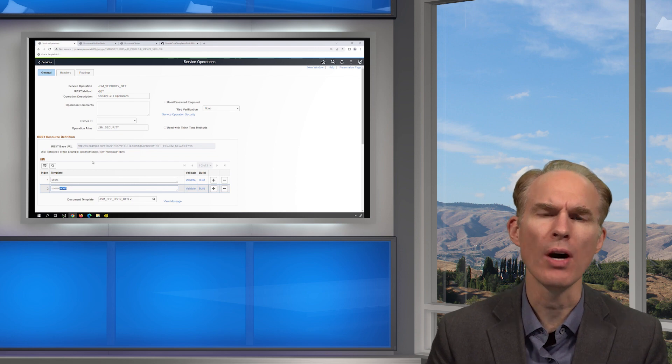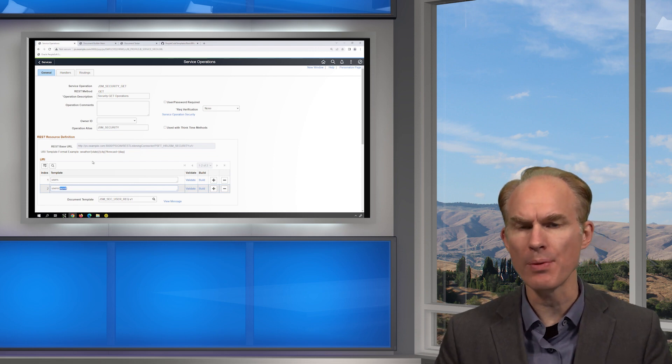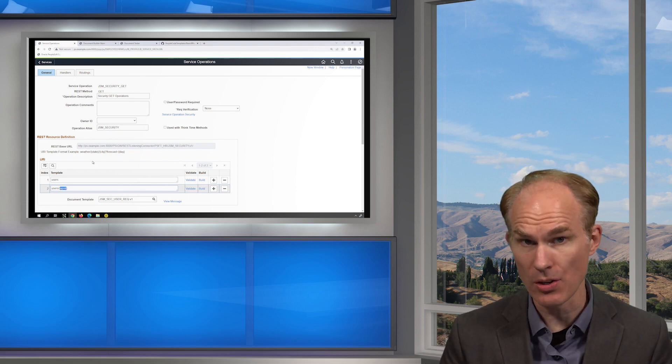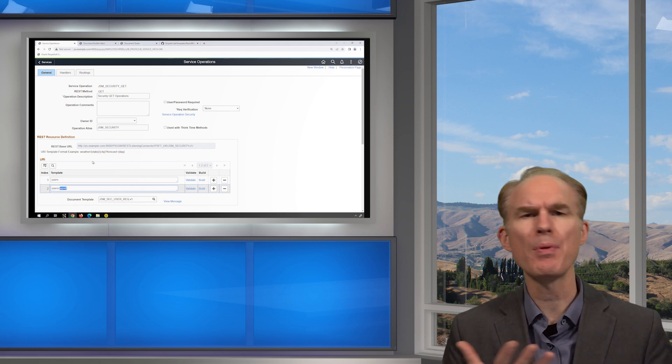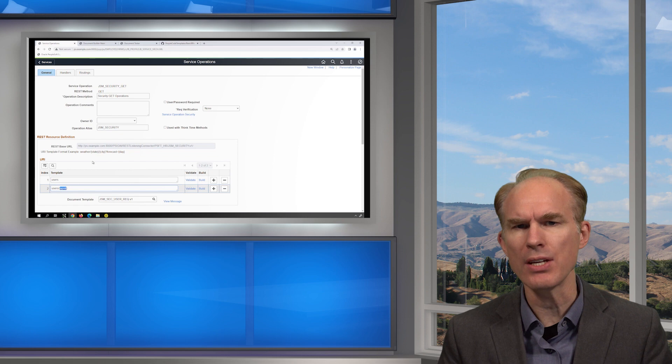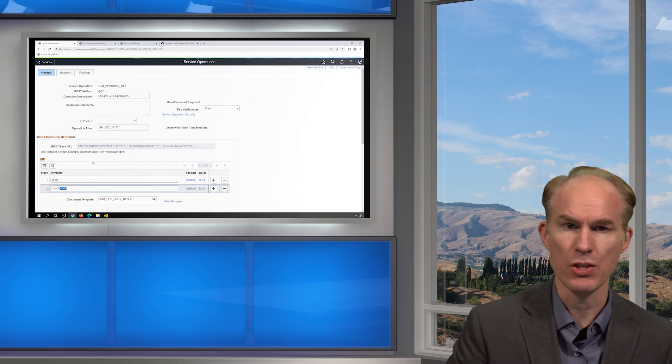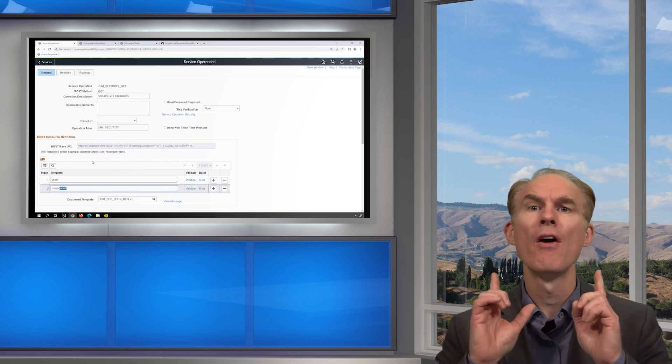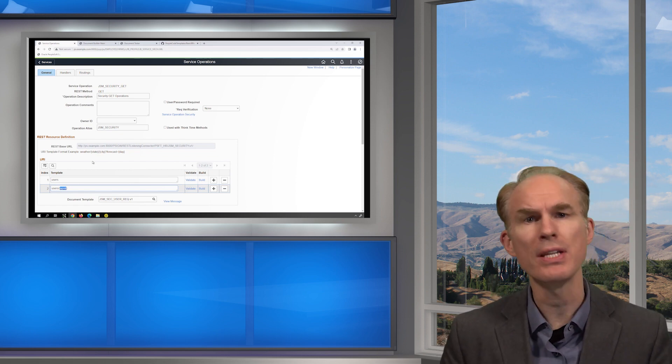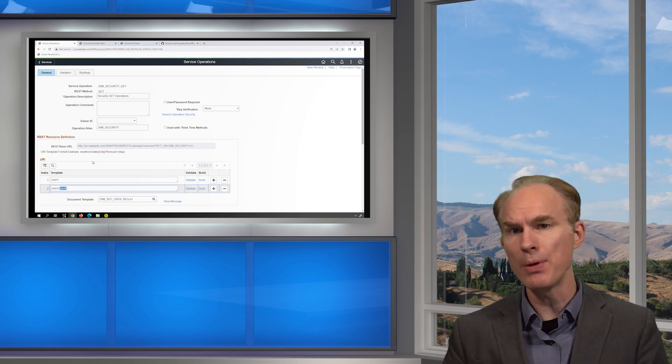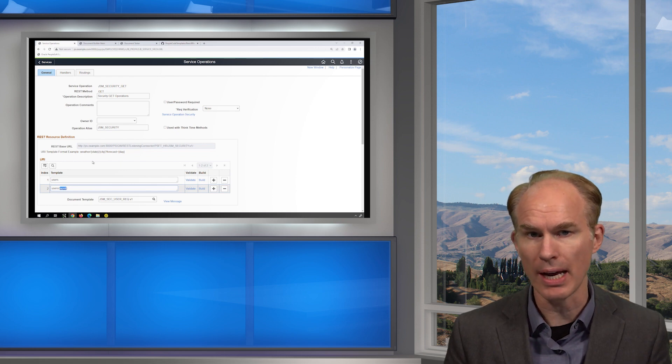So today I want to talk to you about the concept of HATEOAS, which is an acronym for Hypermedia as the Engine of Application State. From a REST and Web Services perspective, it's basically how computers browse the internet.